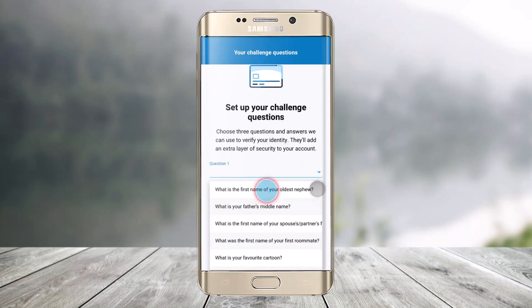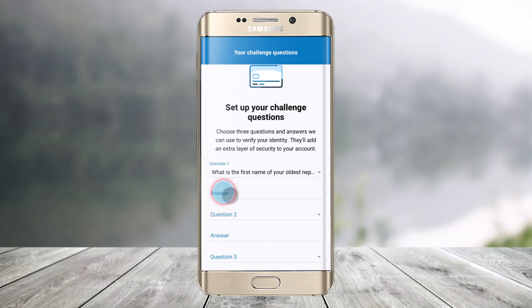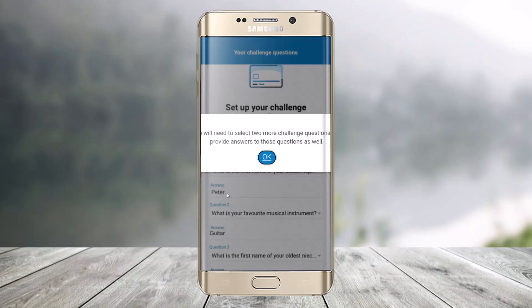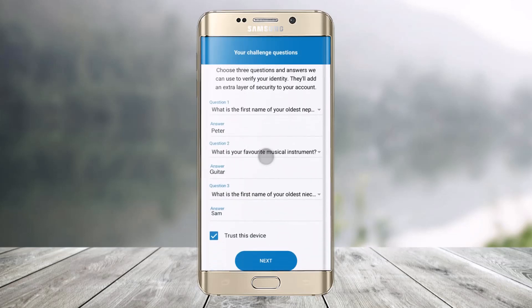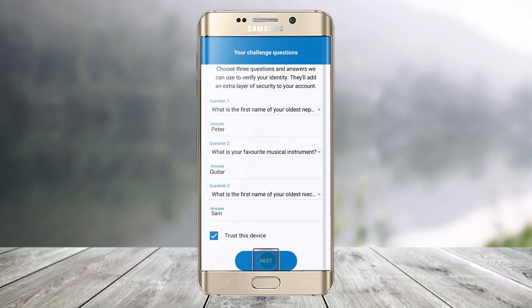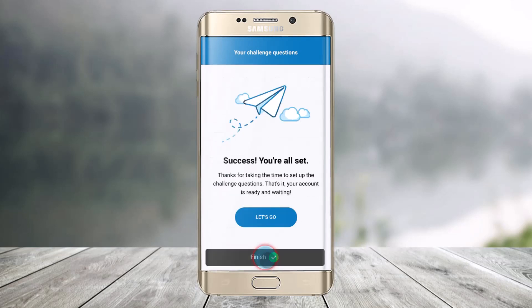Enter your security question and choose an answer for it, then repeat this for all three questions. You can choose to trust this device if you want, then click Next. That's it — your credit card is now registered on the BMO mobile app for online and mobile banking.